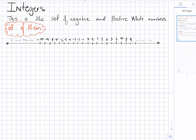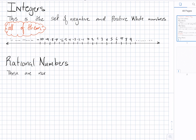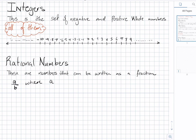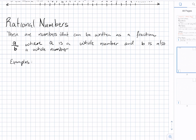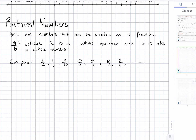The next set of numbers are the rational numbers. As the name suggests, these are numbers that can be written as a fraction — A divided by B, where A is a whole number and B is also a whole number. Examples include 1/2, 2/5, 3/10, 10/3, 7/6, 4/2, 8/4, and so on — there are so many. Note that all integers are a part of this set.